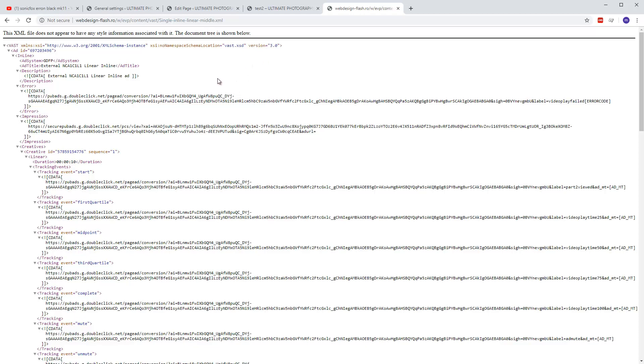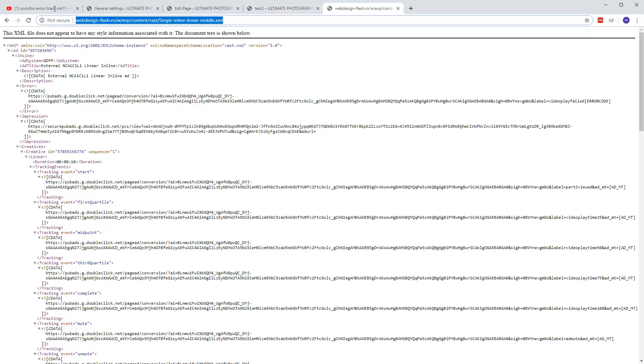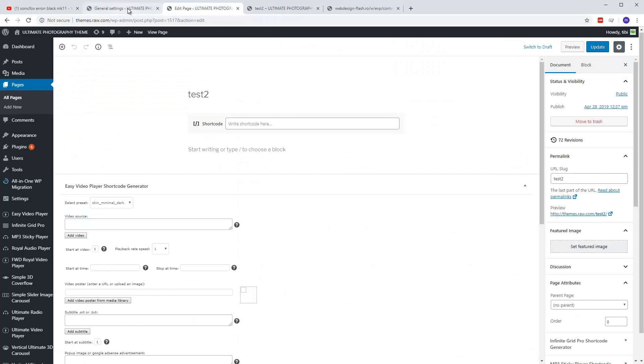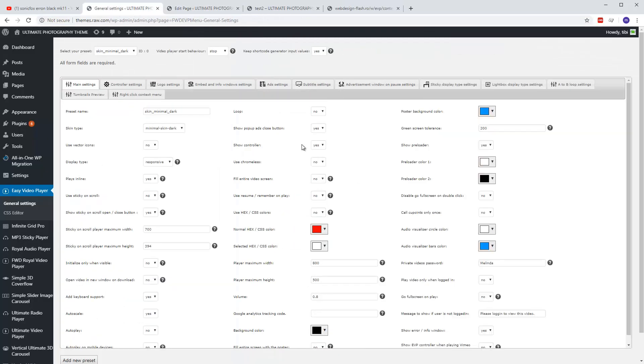Anyway, when you work with Google IMA they will provide these files for you, so you don't need to know much — just how to grab a URL from here. So let's get this URL and close this.